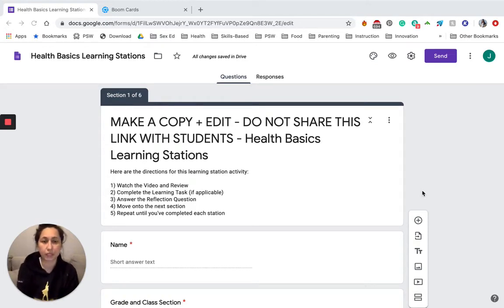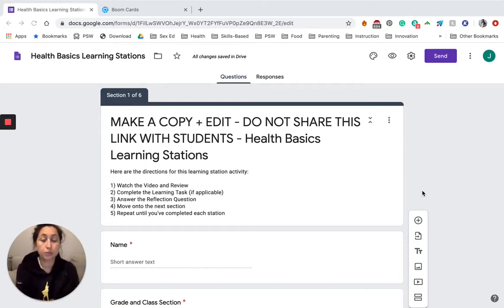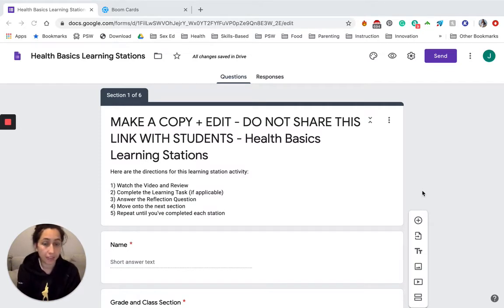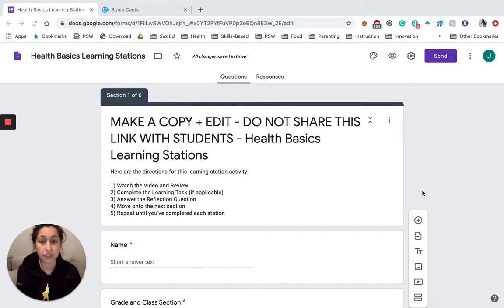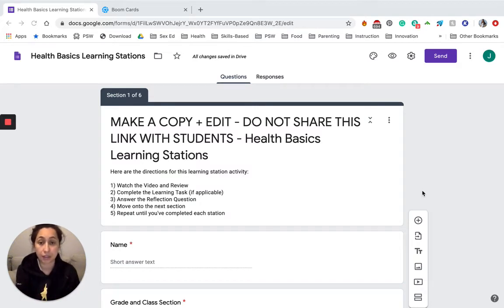I'm Janelle from Project School Wellness, and I just want to show you how you can use a Boom Learning Deck activity that has been shared with you in one of our learning stations or in one of our other resources, and how you can take that activity and prepare it to be shared with your students.